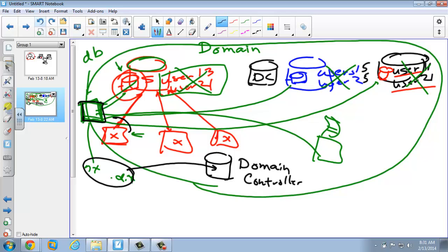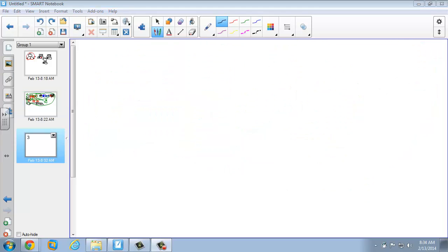So to summarize: Active Directory is the database software, the domain is a grouping of devices, and the domain controller is the PC that holds that database. Computers and servers join this domain, which makes it an area. Trees and forests: when we talk about domains, we talk about a single domain being a group of servers and computers joined together.